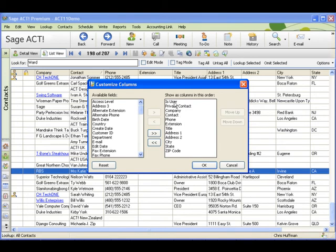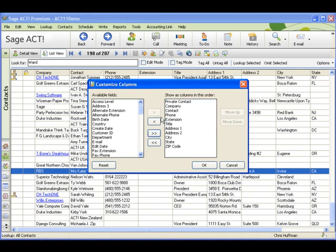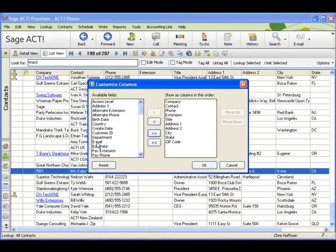I'm going to click the IS user and remove that from view. That just shows the users of the database. I'm also going to remove the private contacts from view but I would like to see the email field displayed.